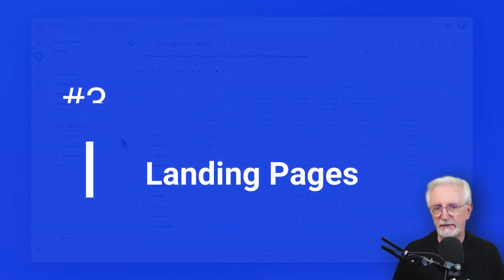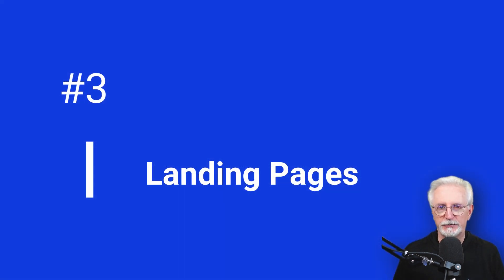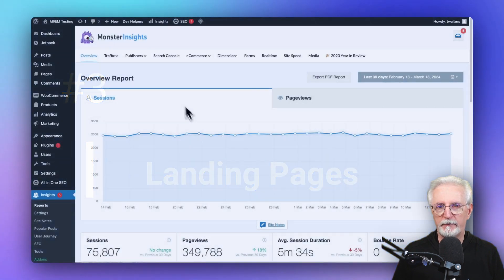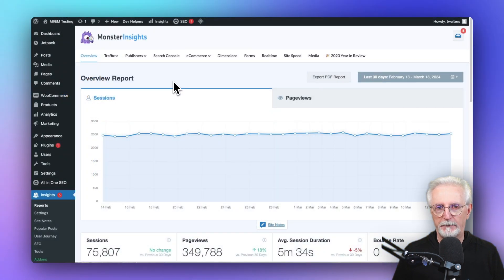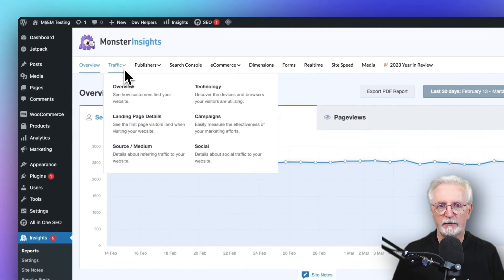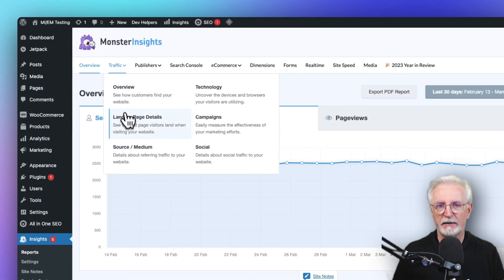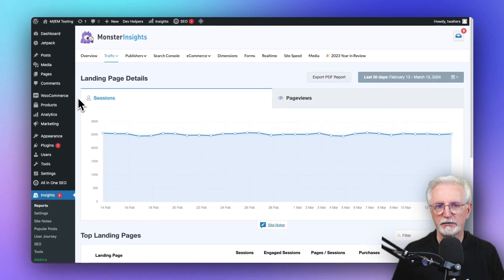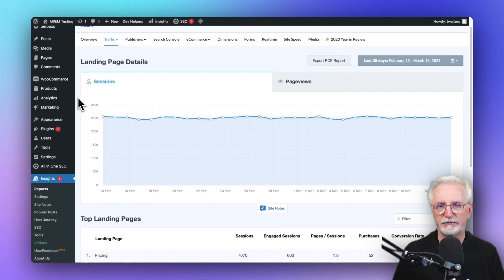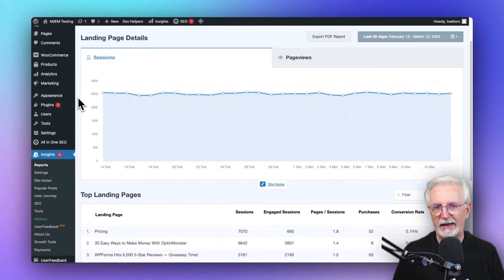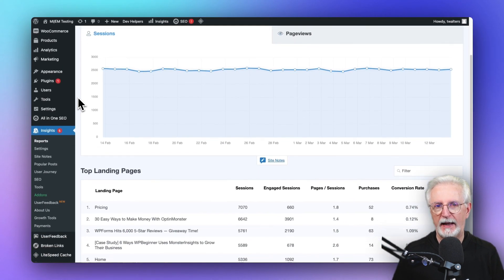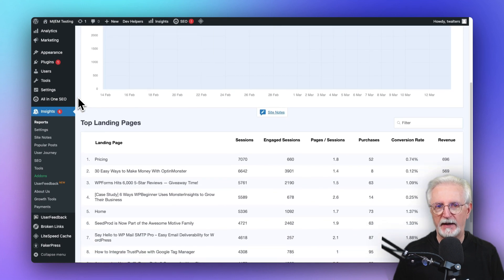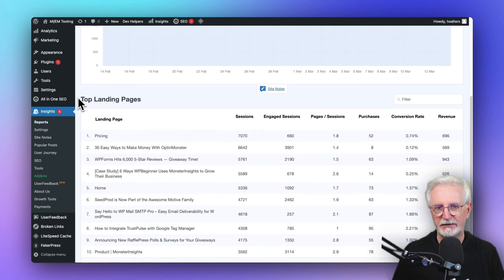You can identify how your pages are performing in MonsterInsights by going to the Traffic tab, and then scrolling down to your top landing pages report, where you're going to see the pages visitors are landing on and the metrics and details about each of those pages.